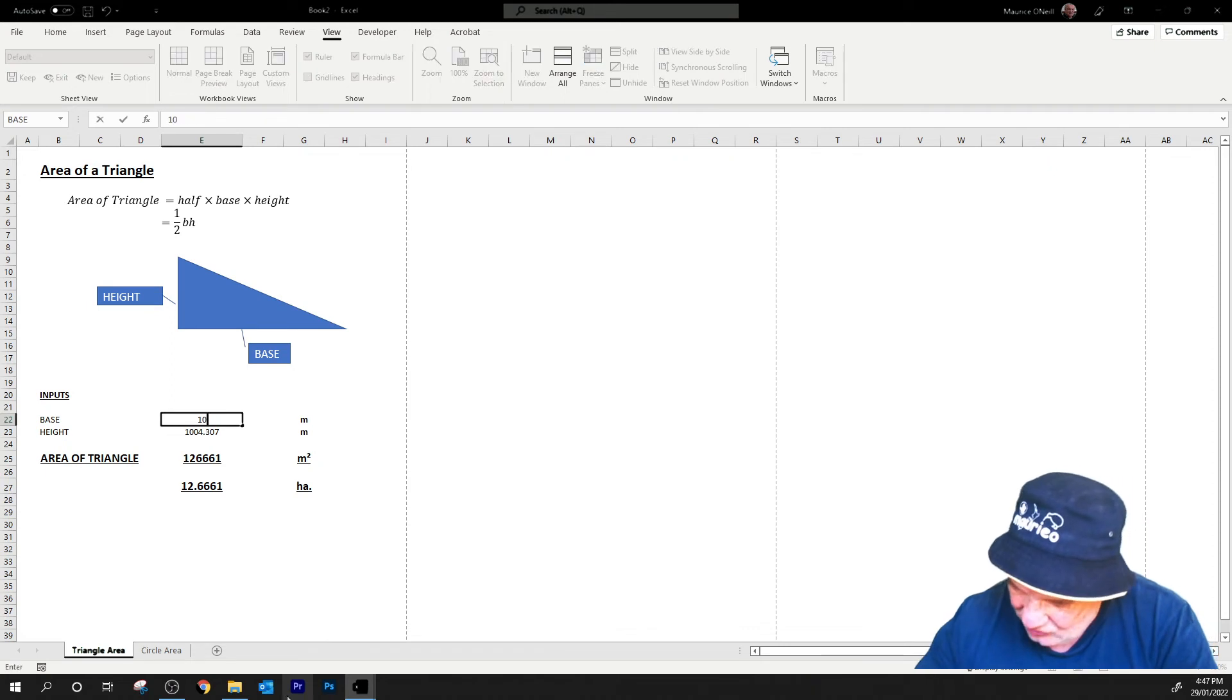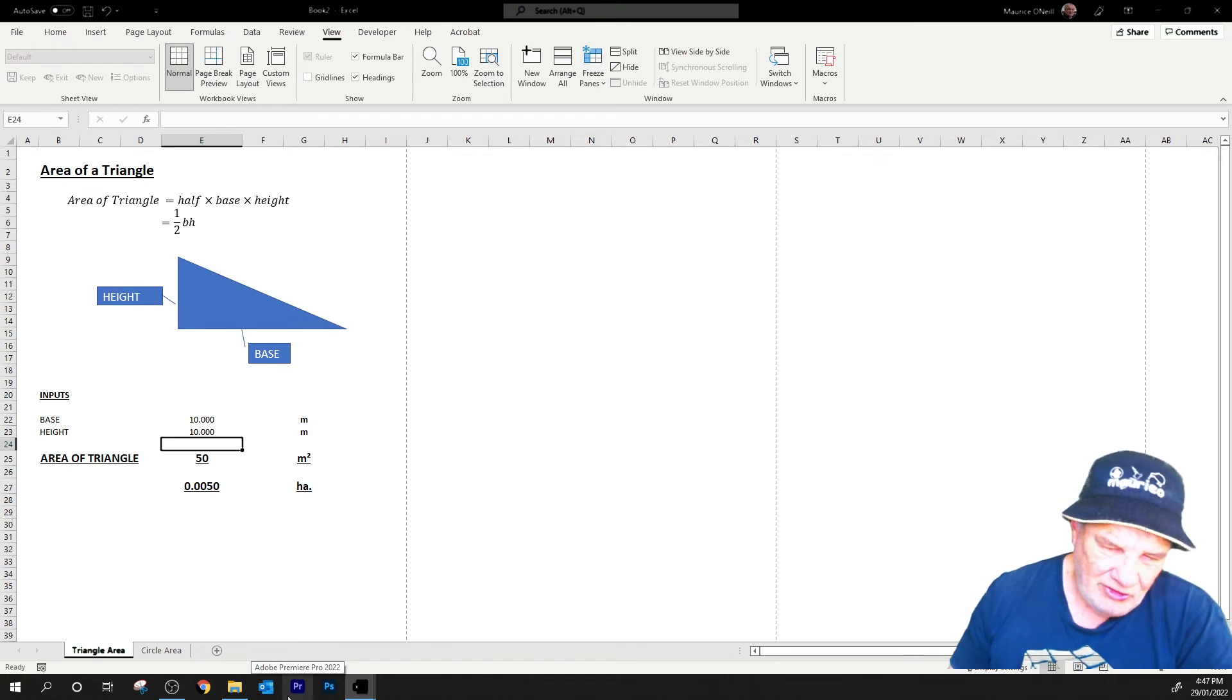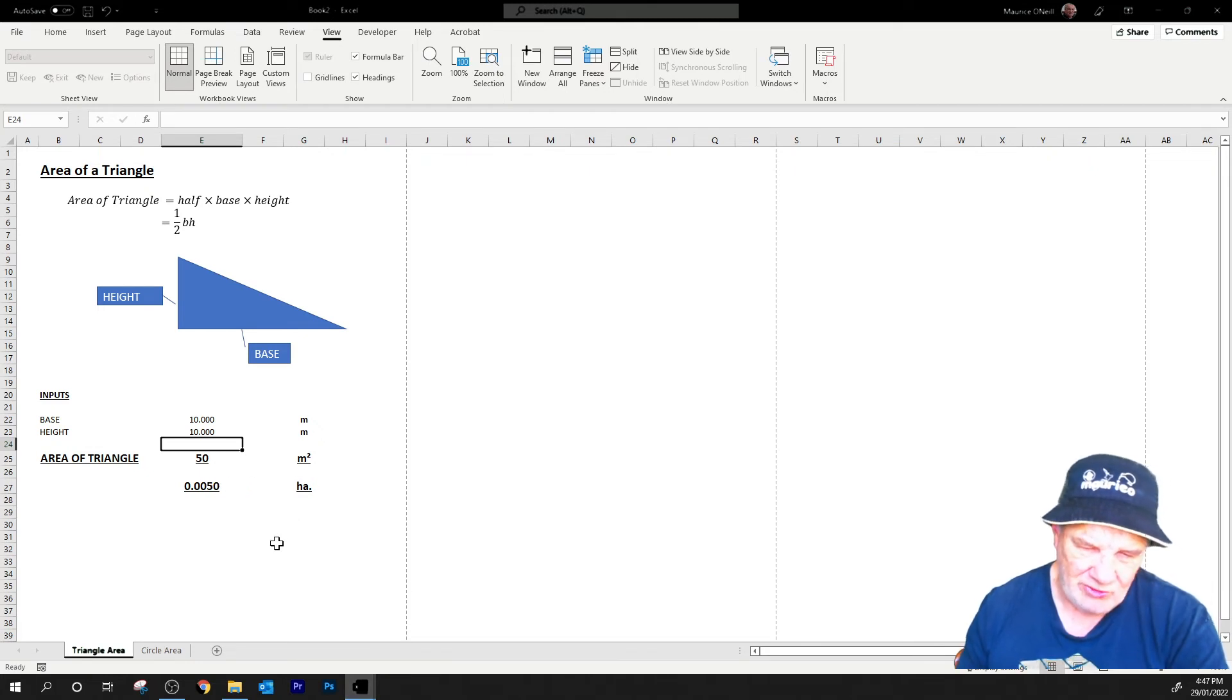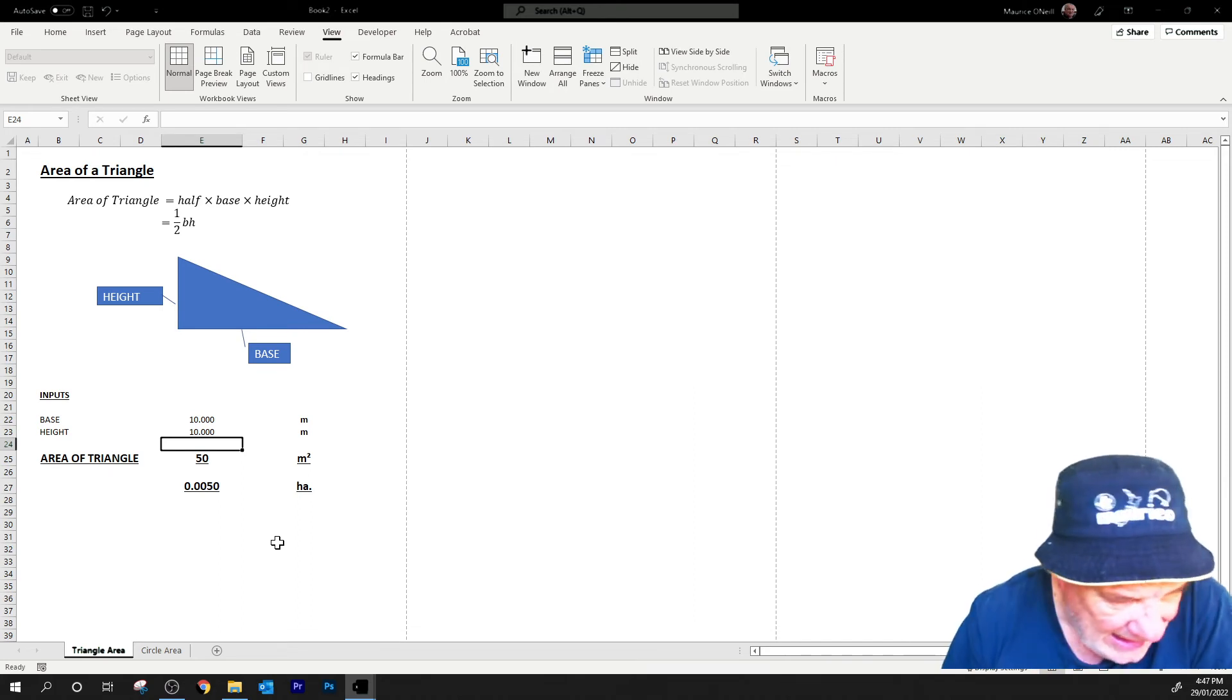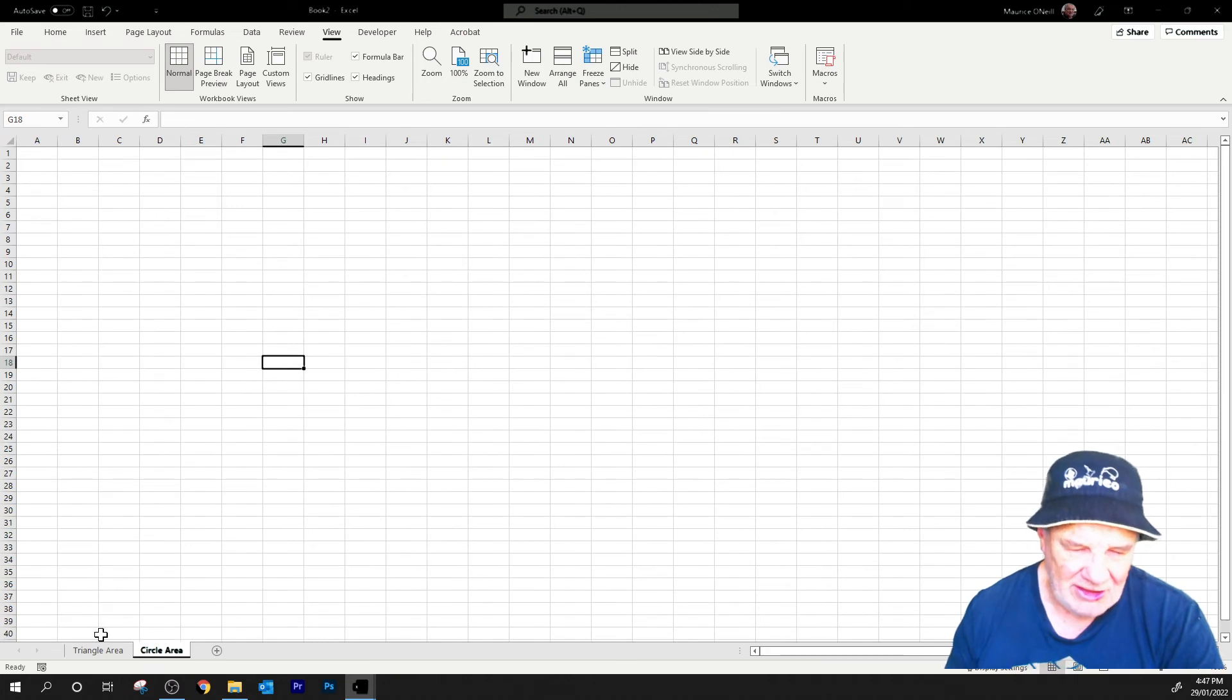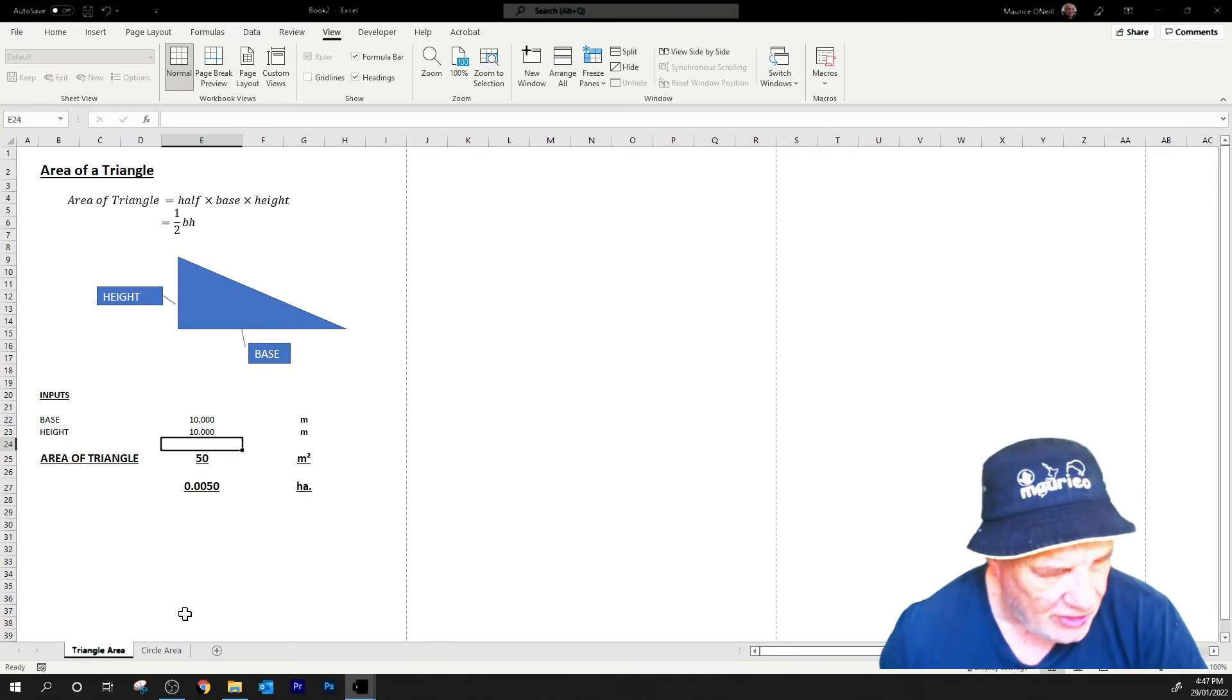So a 10 by 10 triangle should be 50 square meters, or 0.050 of a hectare. In the hectare, this is your square meters in the fourth decimal place there. So that can, there's the area of a triangle, and then next we could do the area of a circle.